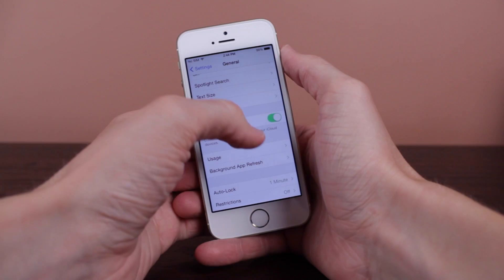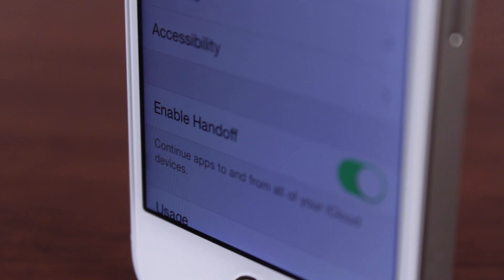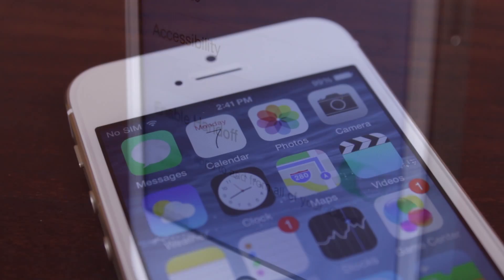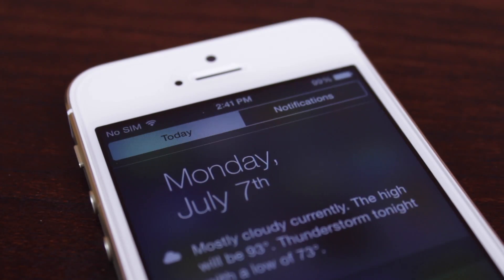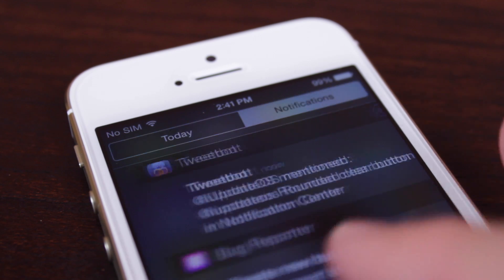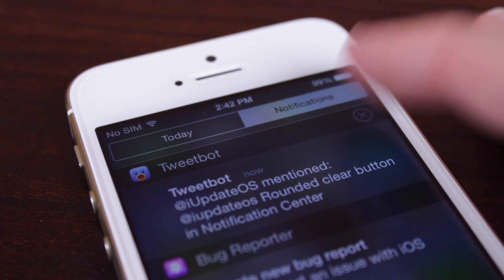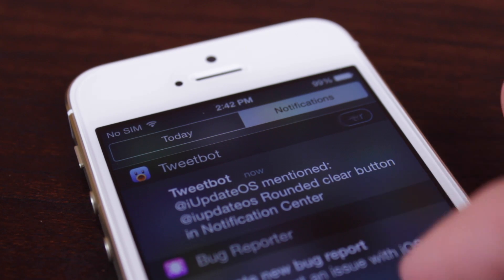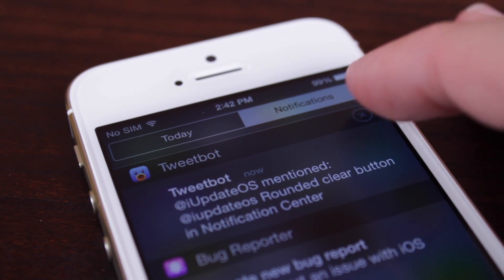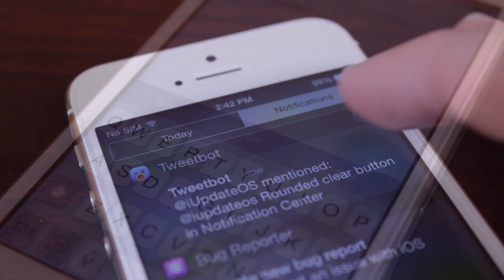Finally, there's the option to enable or disable the Handoff feature. Moving into some of the UI changes found in iOS 8 Beta 3, in Notification Center we've got a new rounded clear button as soon as you tap the X. To delete a notification, you've got that really nice looking clear button, along with a nice new animation.